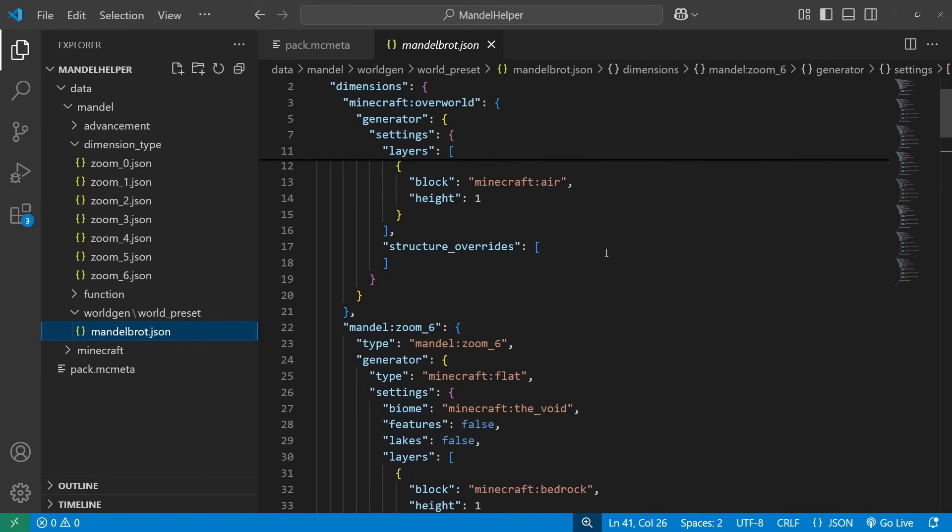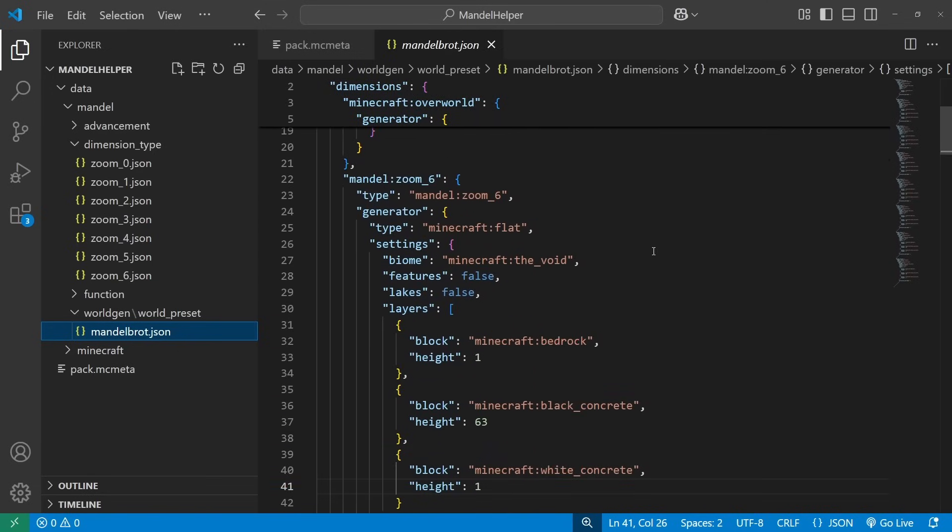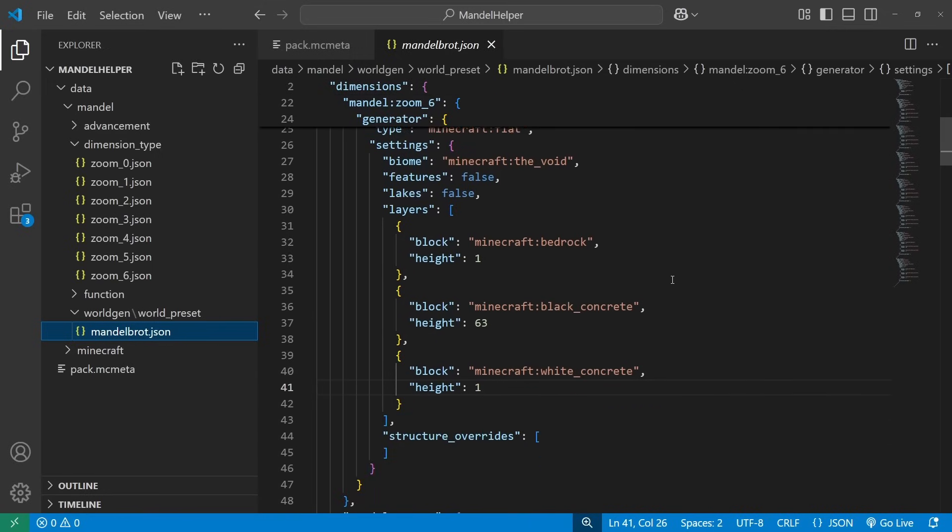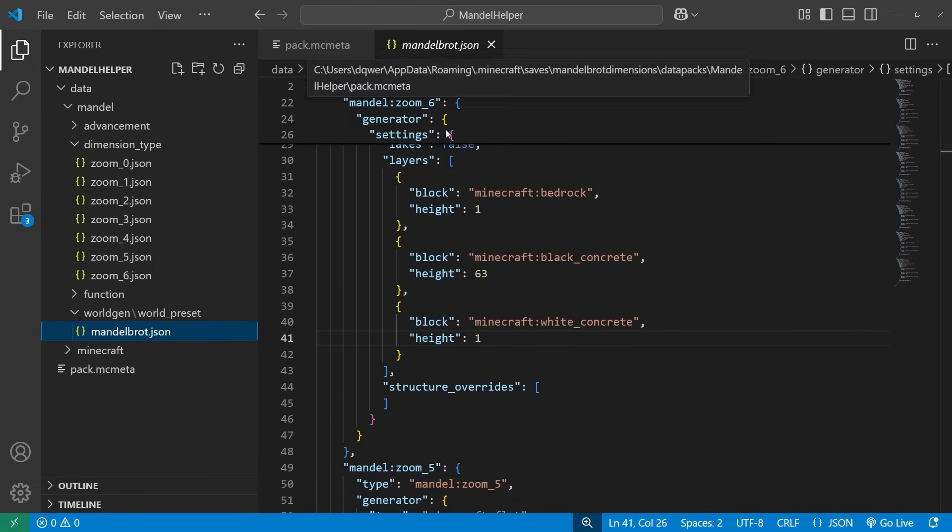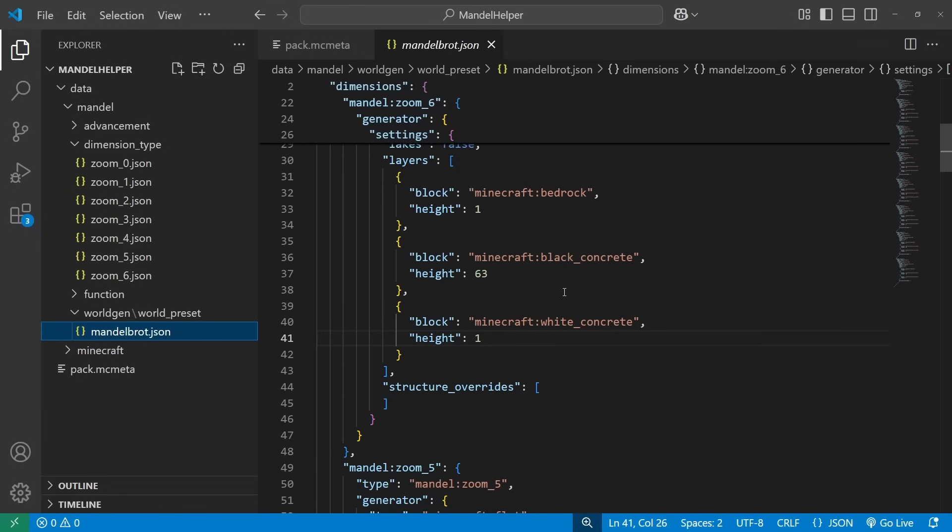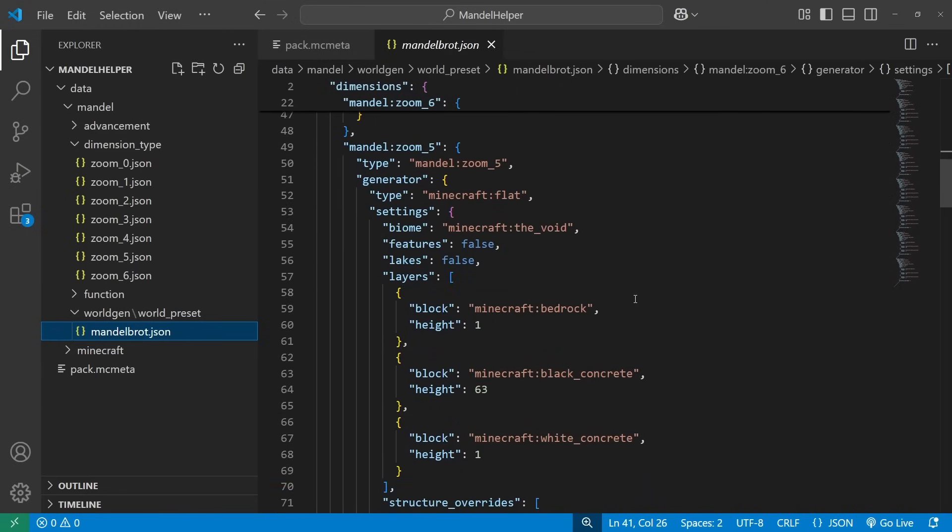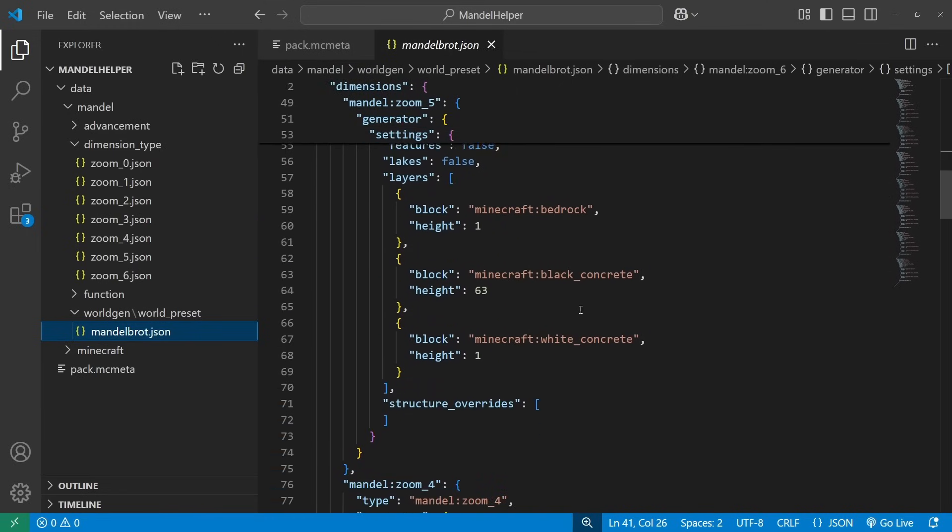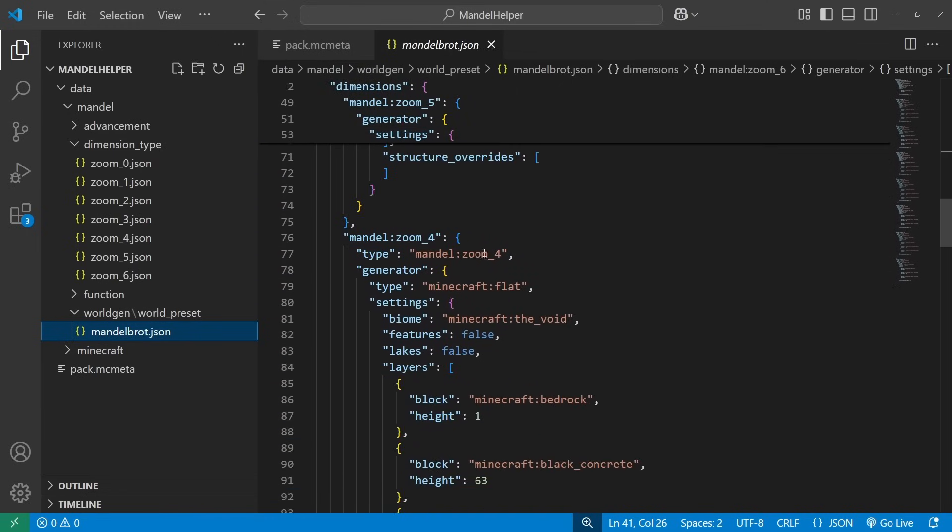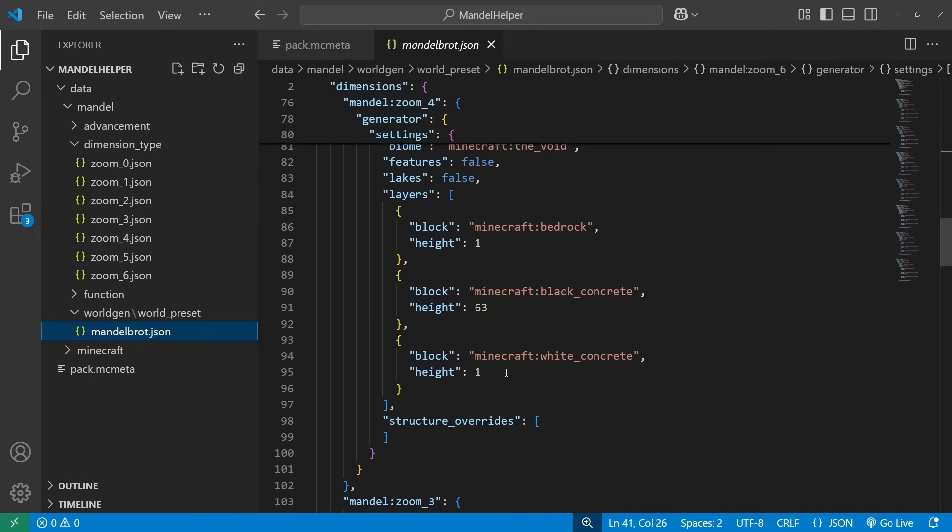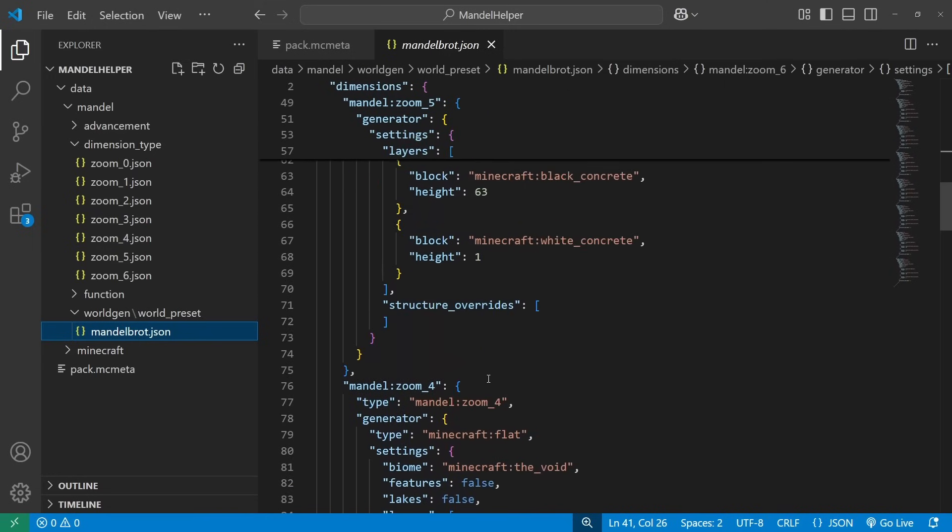And then we have our seven Mandelbrot dimensions. They're all super flat worlds with 64 layers of concrete, 65 layers, just so that y coordinate zero is the one that's on the top of the world that has all the changes happening to it. Just to make the data pack part easier. Other than that, these are all exactly the same, other than they're referencing different dimension types, so they all have the slightly different scale.